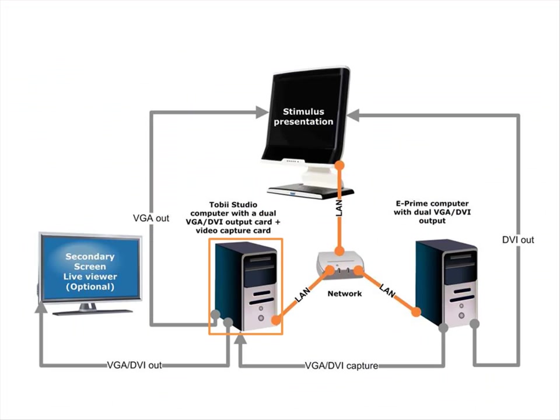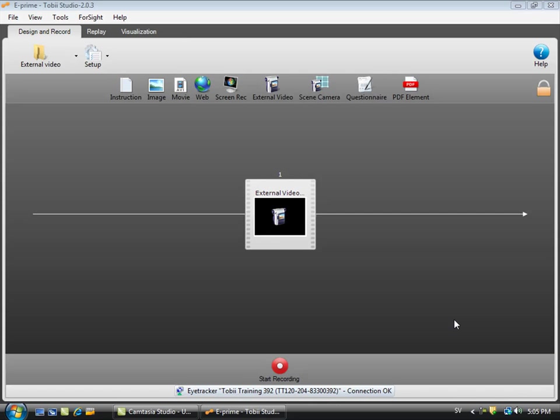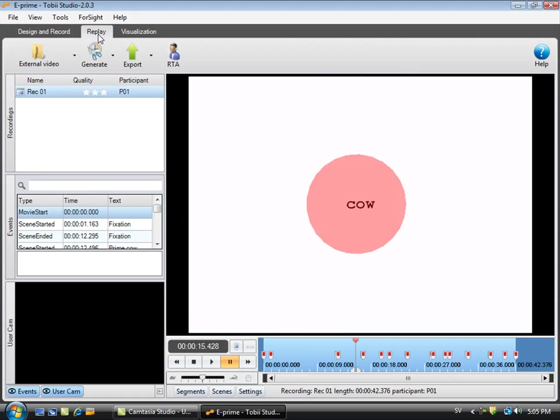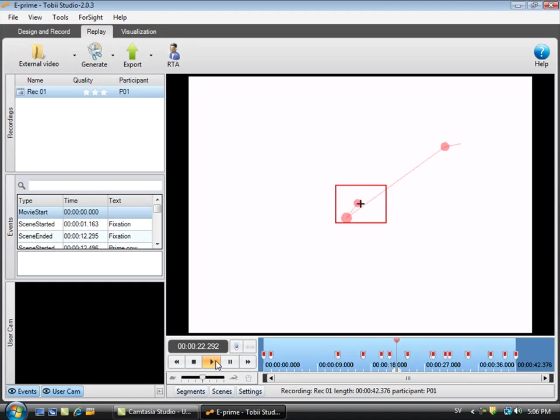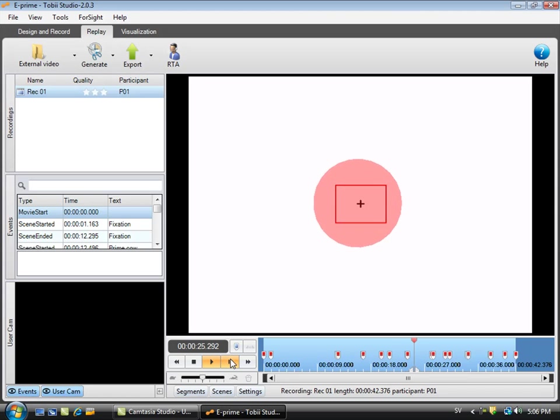Next I will look at the data collected by Tobii Studio. In Tobii Studio you can go to the replay view and replay a video of the E-Prime experiment as it was collected by the video grabber on the Tobii Studio computer. So this now shows a video with the participant's gaze.